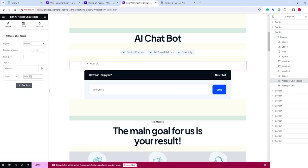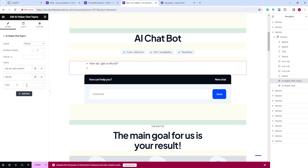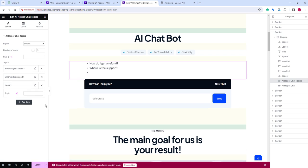Let's make the first topic, how do I get a refund? The second topic, where do I get support? And the third topic, where do I change the logo?